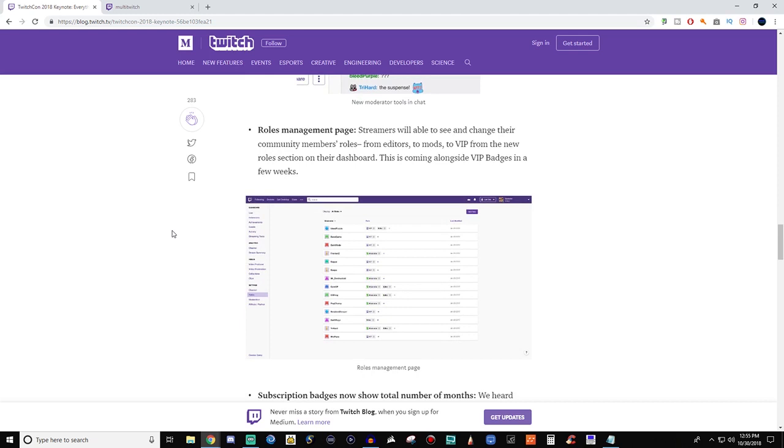So this is the other thing that they were talking about with roles. Now you'll be able to see and change your community's members' roles. You'll be able to see it all in one spot, pretty much. And you can change it up if you need to, like if someone gets a different type of role, it's very easy to change it.